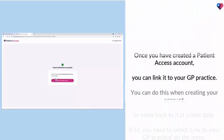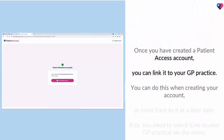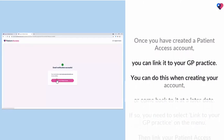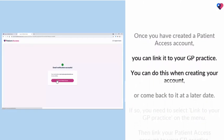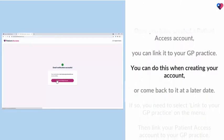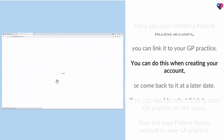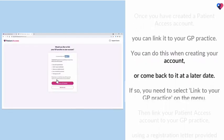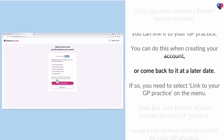Once you have created a Patient Access account, you can link it to your GP practice. You can do this when creating your account or come back to it at a later date.